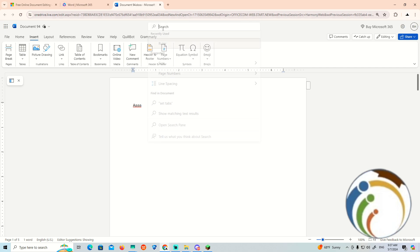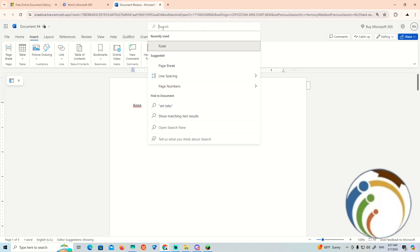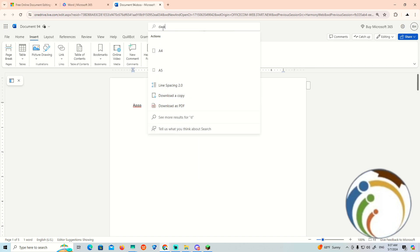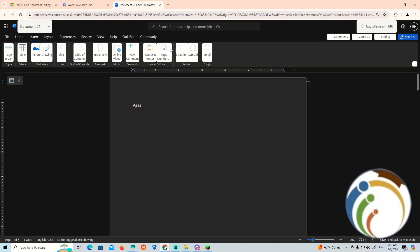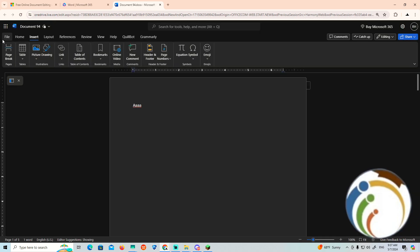So if you type 'dark mode' here, go to the action, and here we are. If you've started to search for dark mode, I'm using my Microsoft 365.